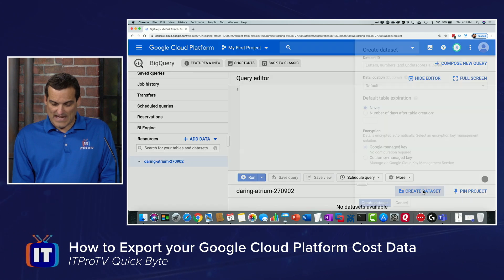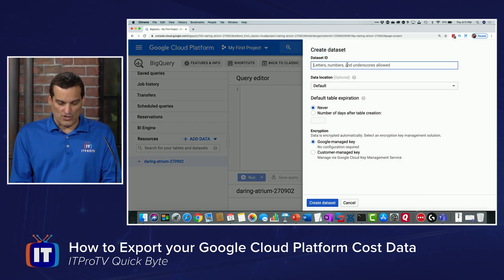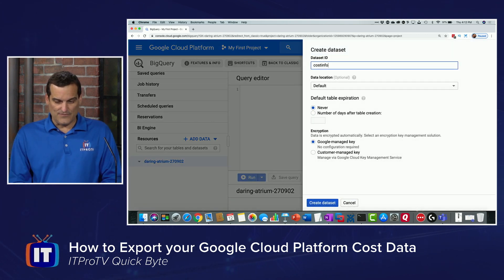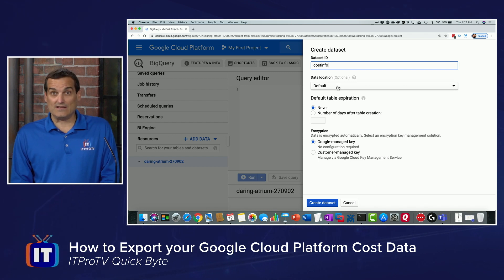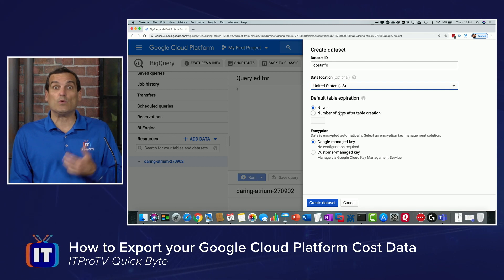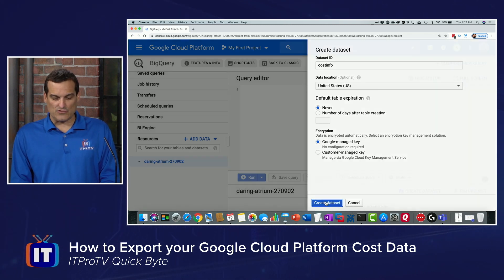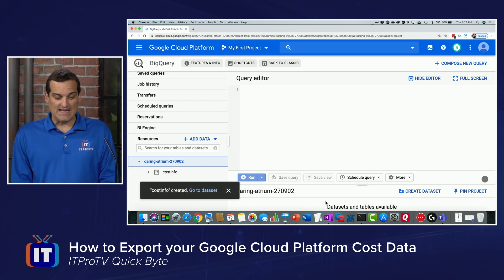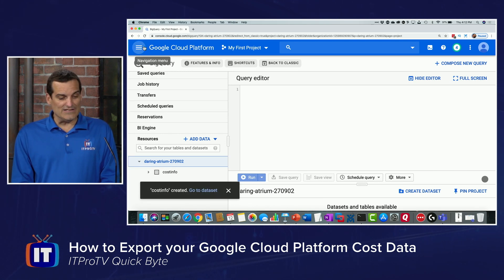I can create a dataset — I'll call mine 'cost info.' Notice that the data location can be selected; I'll choose United States. We never want this to expire since we want the historical cost information. We can have Google manage the encryption keys, and then we create the dataset.